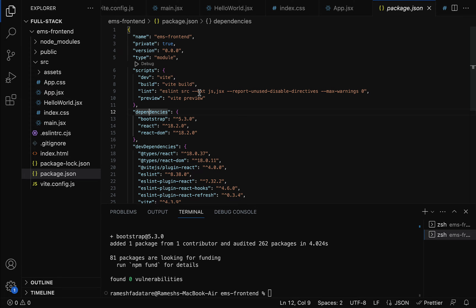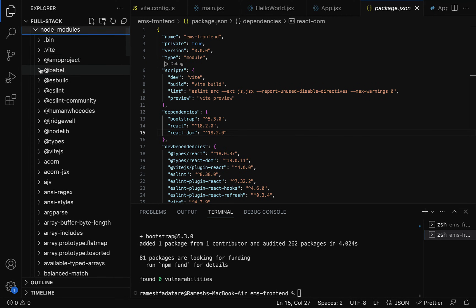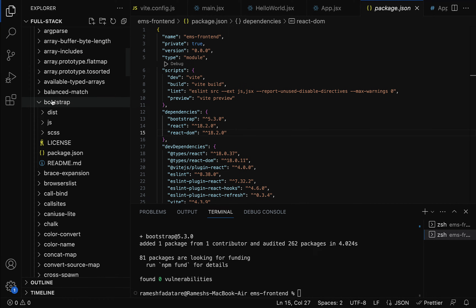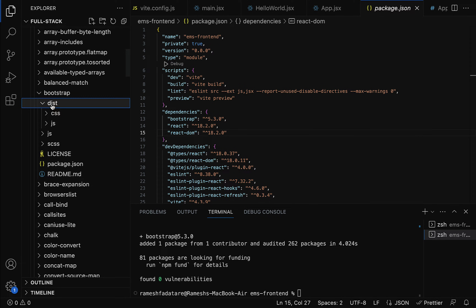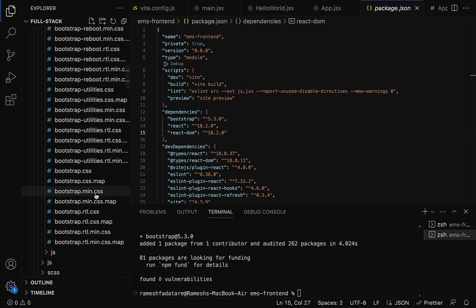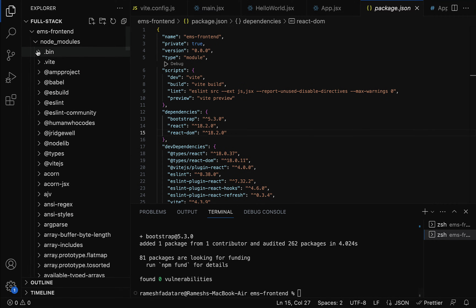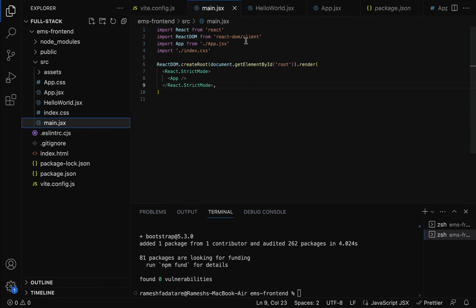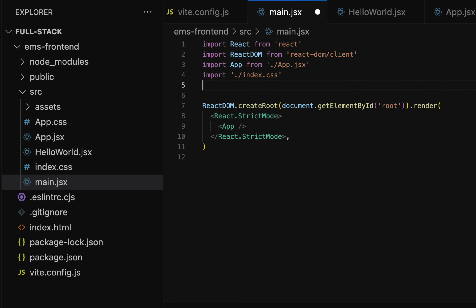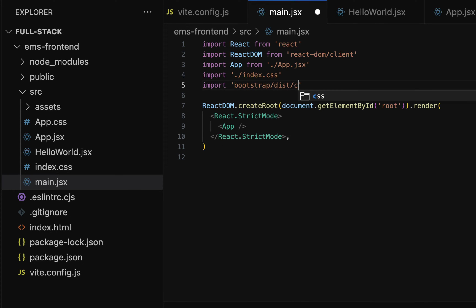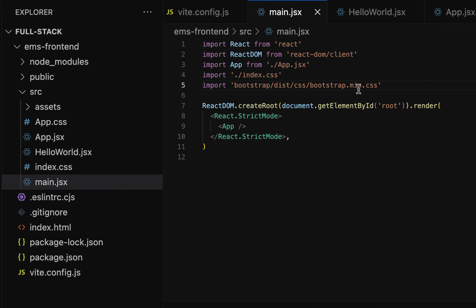Next, we need to import the appropriate CSS file in our React application. If you go to the node_modules folder and search for the bootstrap folder, within it we have a dist folder, within dist we have a css folder, and within that we have bootstrap.min.css. This is the CSS file we need to import. So go to main.jsx — the entry point — and type: import 'bootstrap/dist/css/bootstrap.min.css'. Now we have imported bootstrap.min.css and we're good to use Bootstrap CSS classes.